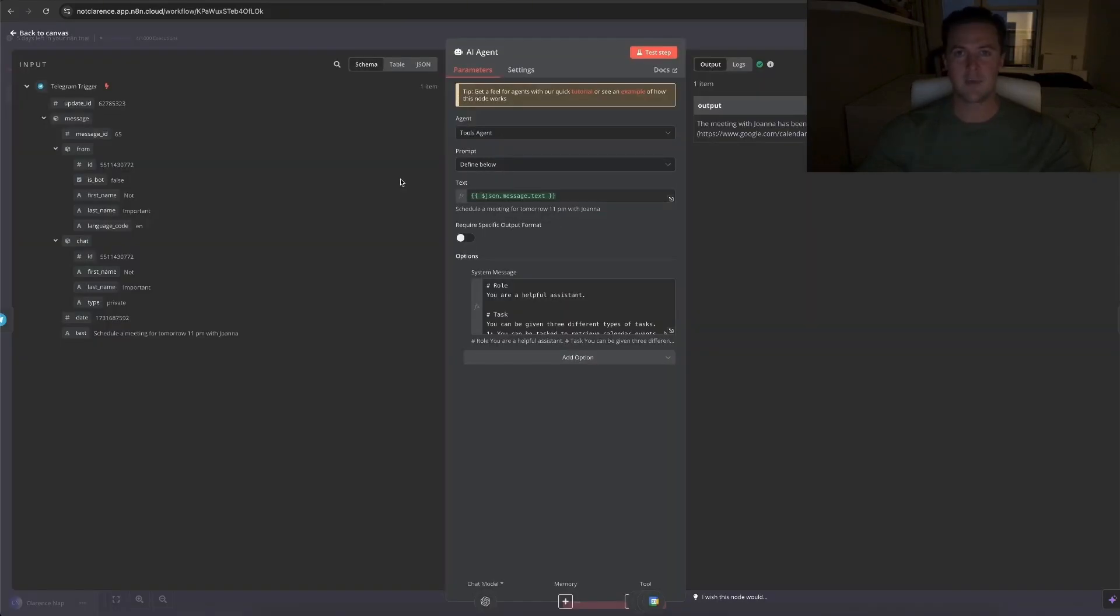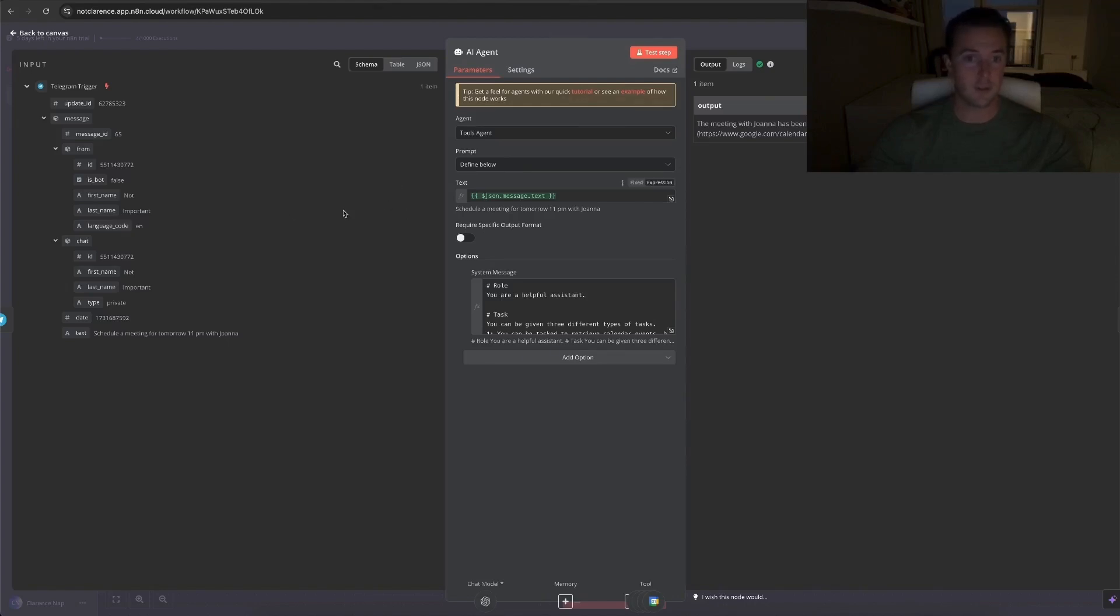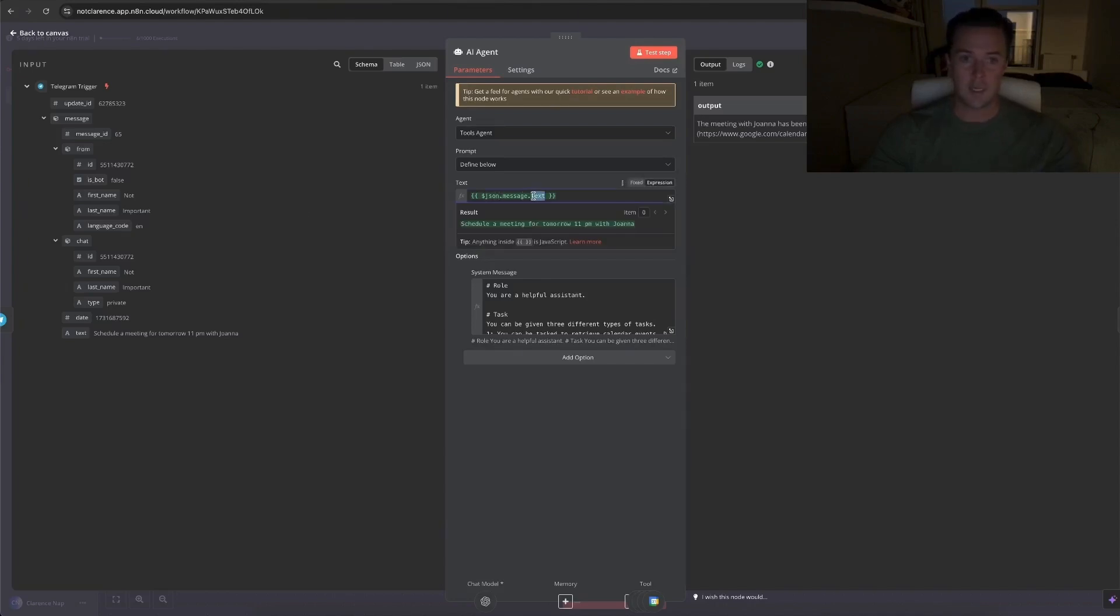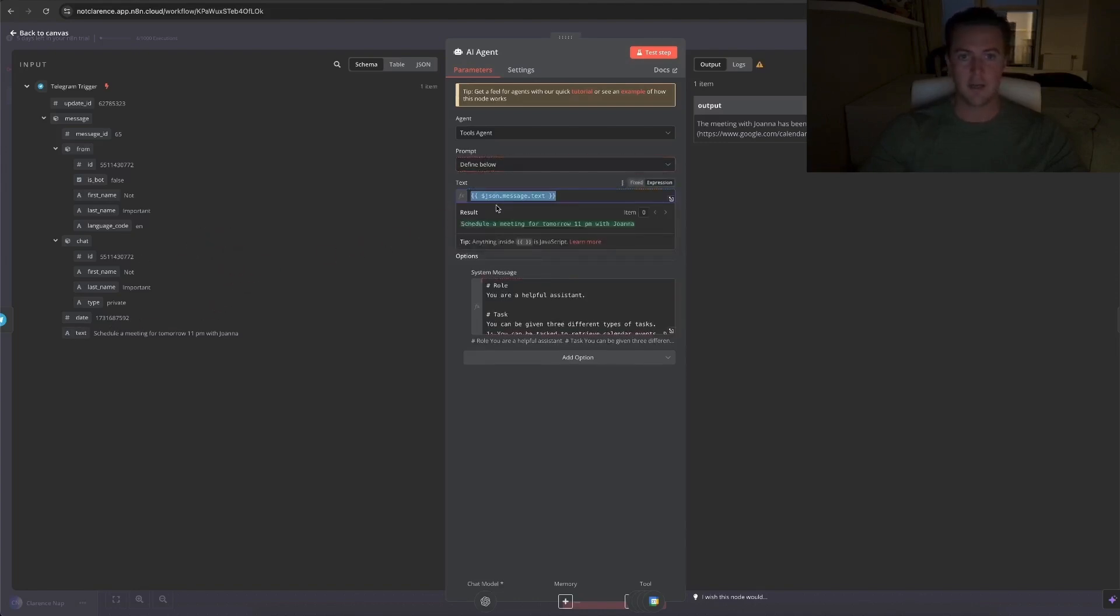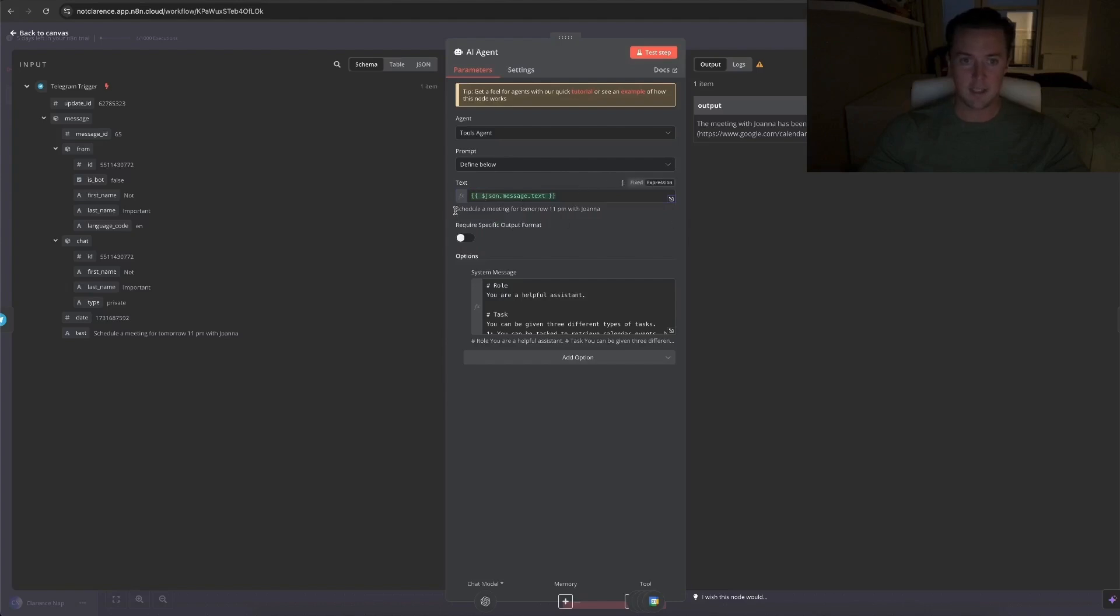So under text where you give the AI agent the input that you wanted to process, in this case we're working with a variable because the Telegram message can change every time I send a new message. So we use json.message.text, which we can easily get from just grabbing this from the input side, putting it here, and then there it is, json.message.text, and this is it.